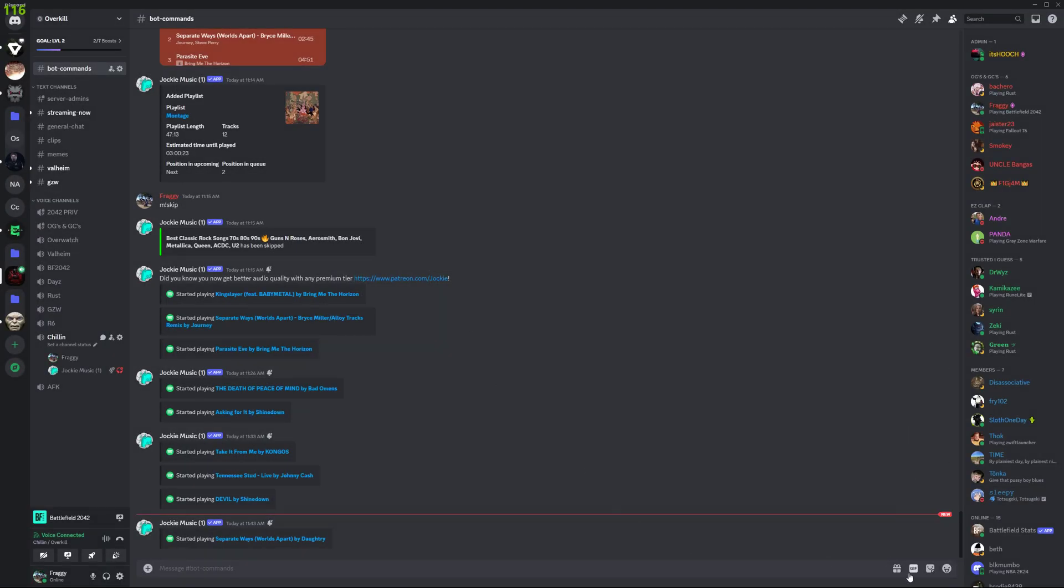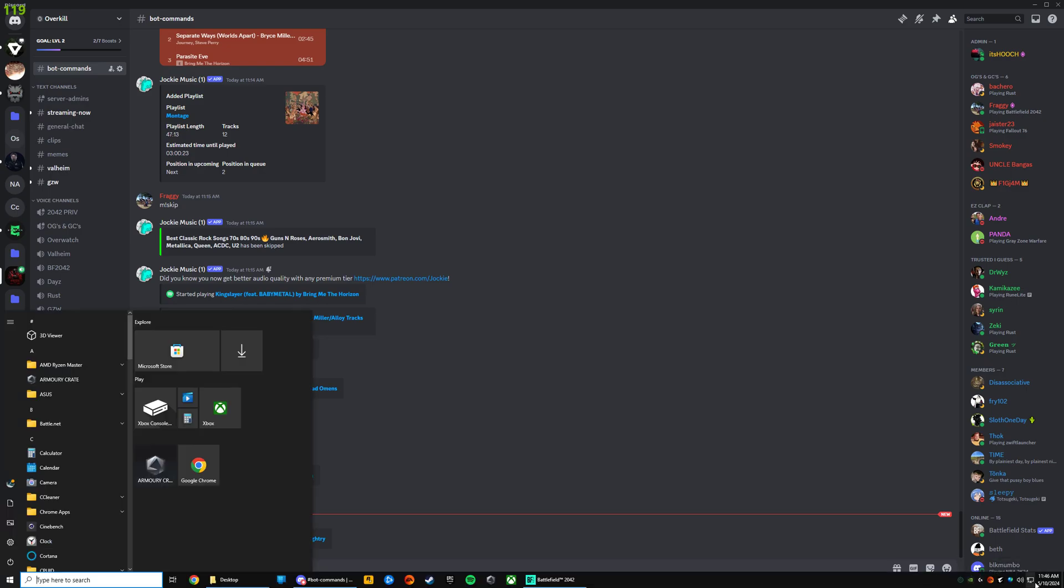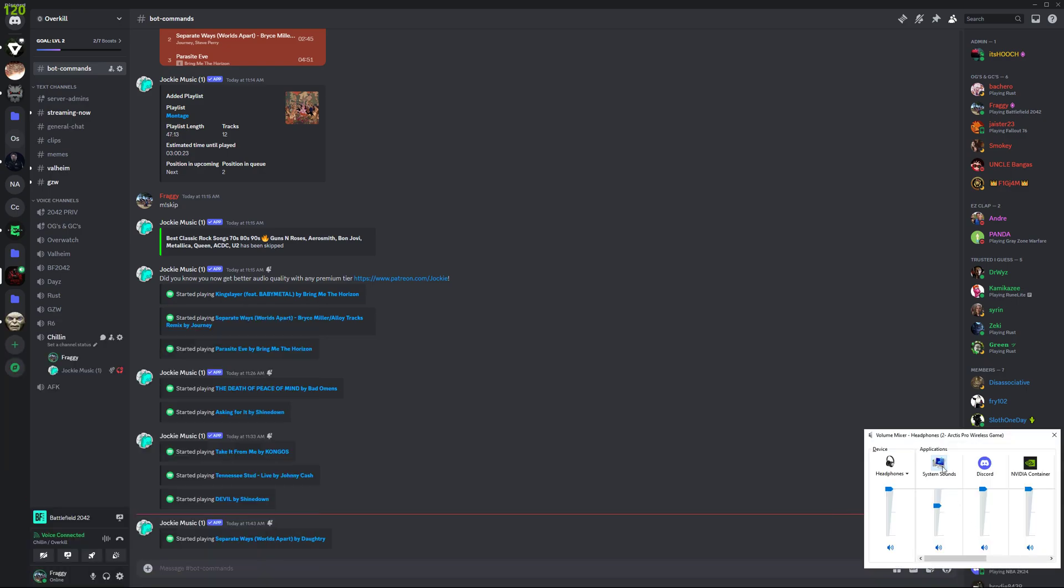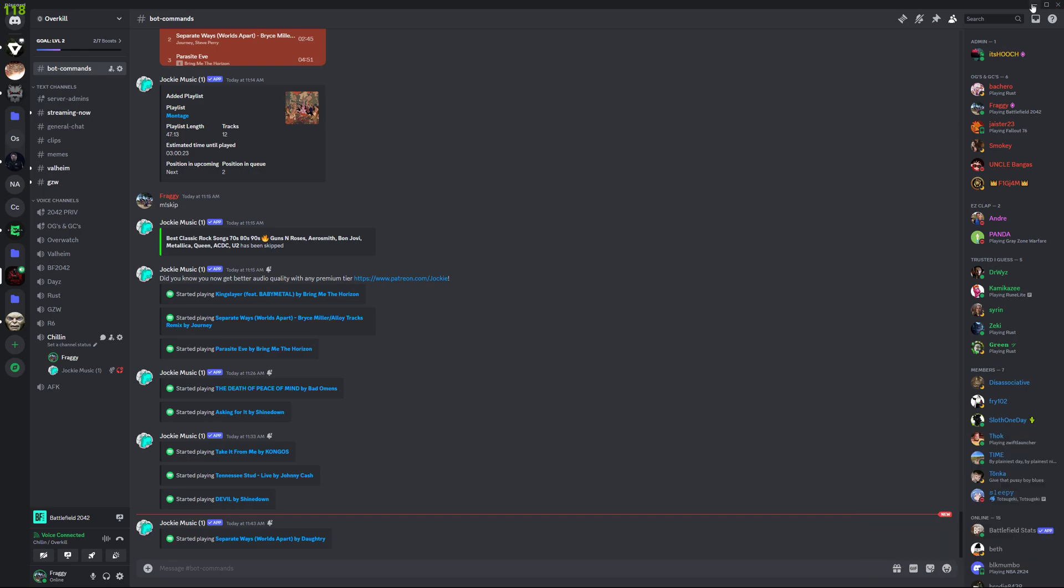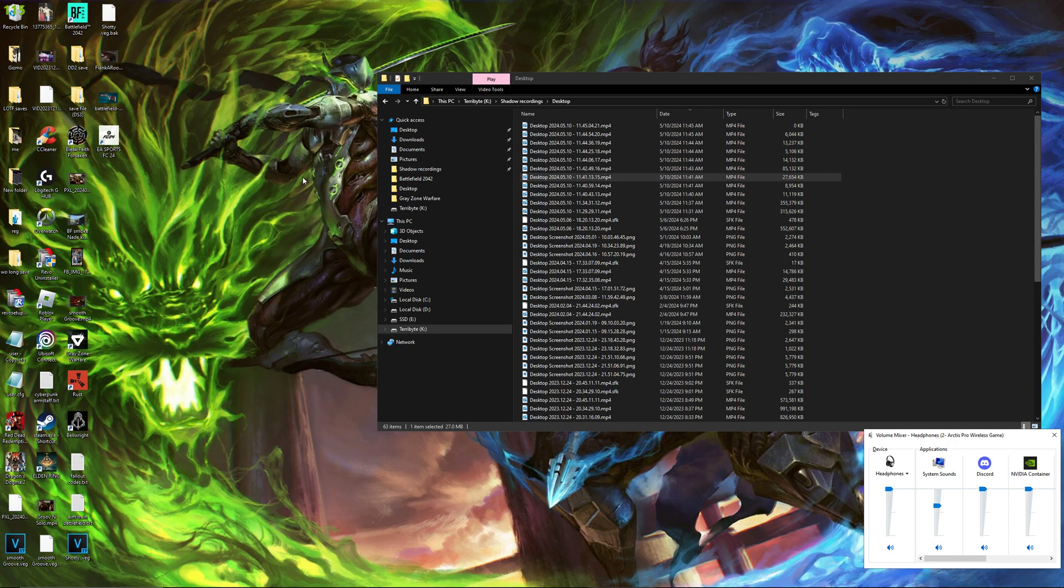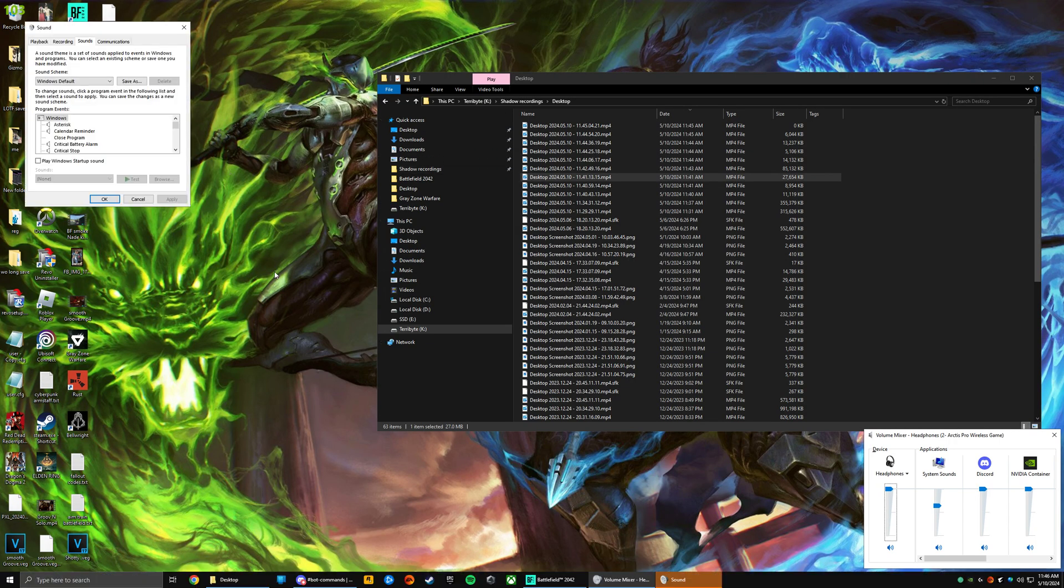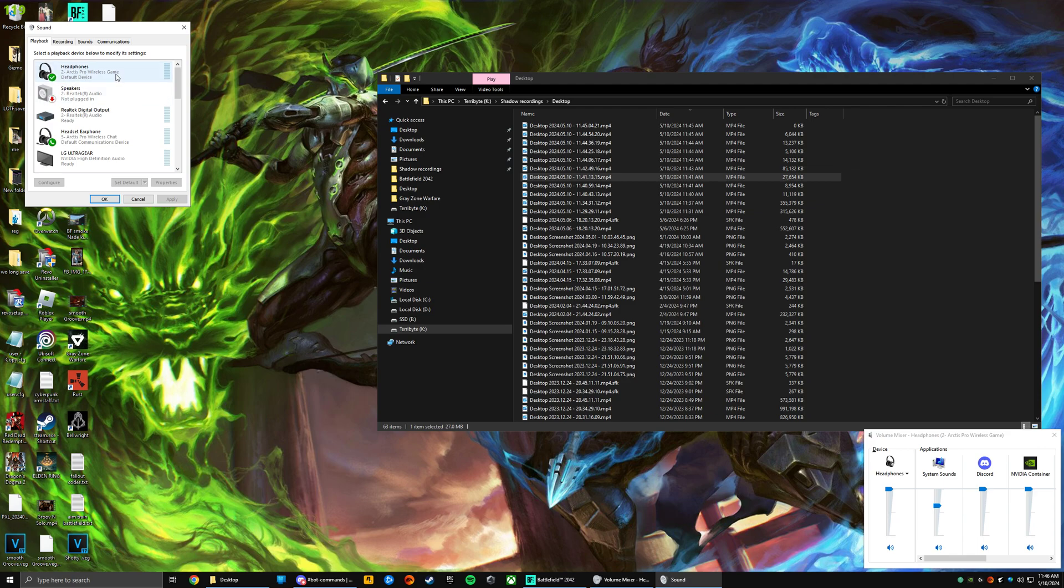And then click on volume mixer, system sounds. That'll take a bit to pop up. Okay, make sure your headphones are default device and your microphone is default communication device.